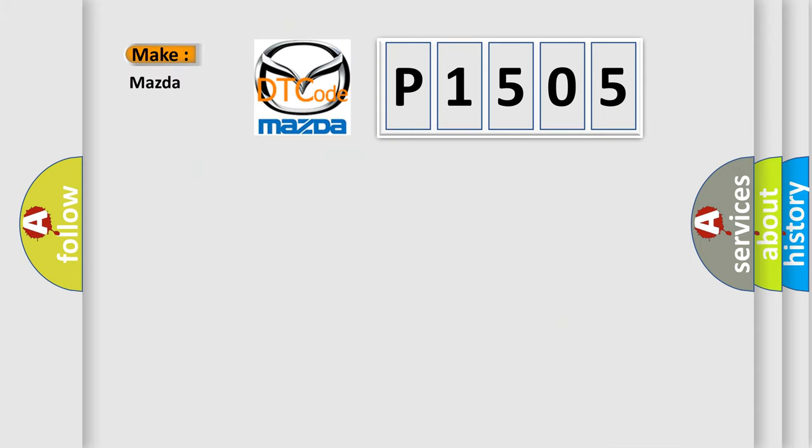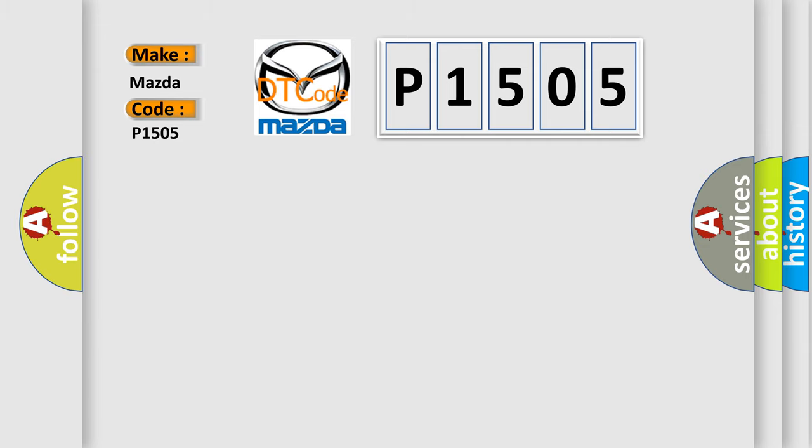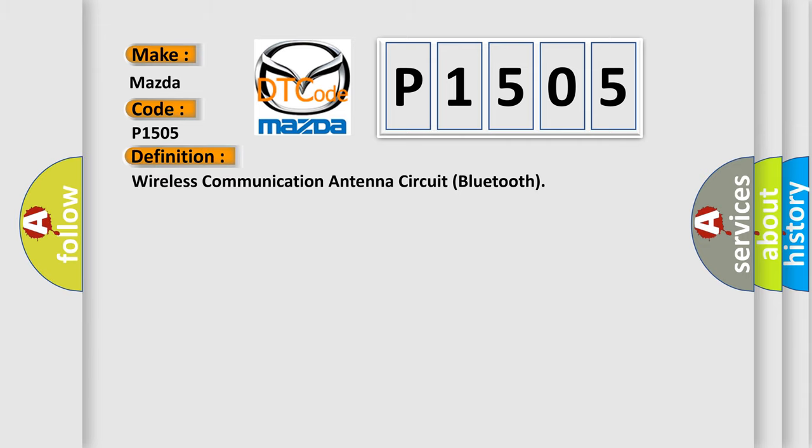So, what does the diagnostic trouble code P1505 interpret specifically for Mazda car manufacturers? The basic definition is: wireless communication antenna circuit Bluetooth.